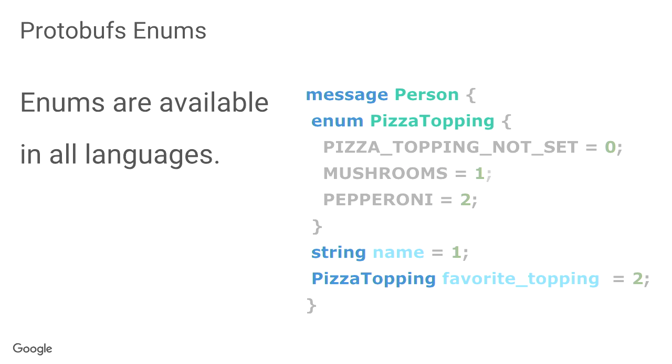Now, for free, you also get enums across all the languages. So, you don't have to communicate changes and transfer this knowledge from the back end to the front end between teams about enum changes. So, you get these for free.